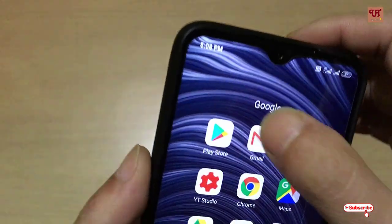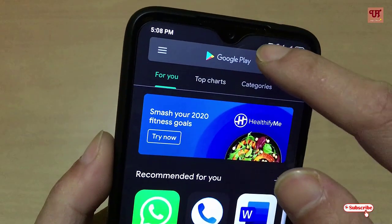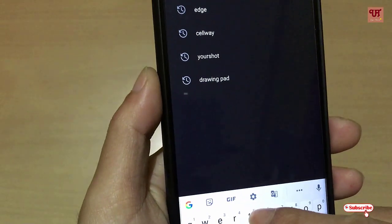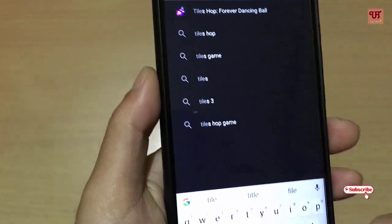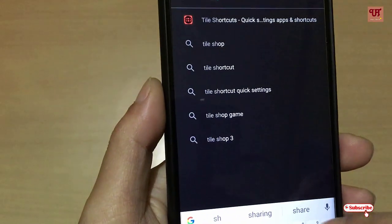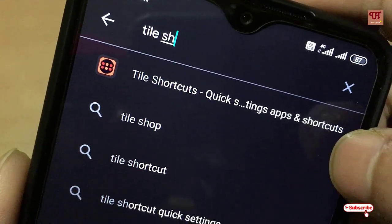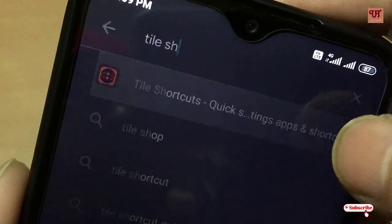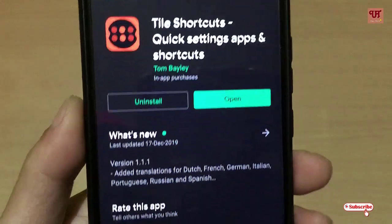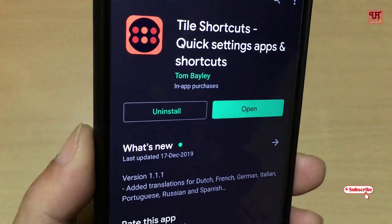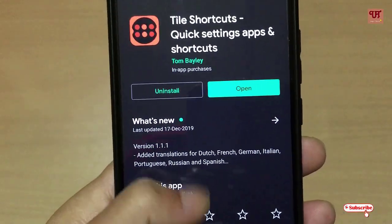First of all you need to go to the Play Store. In the Play Store, you need to search for one application named Tile Shortcuts. As you can see, I have already installed it so I'm not going to install it again. So if you have not installed it, please install it.